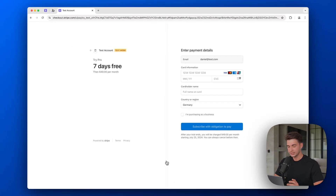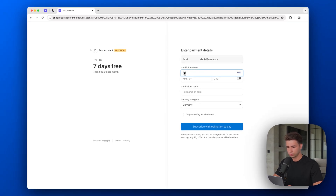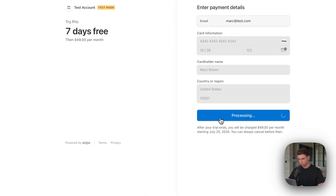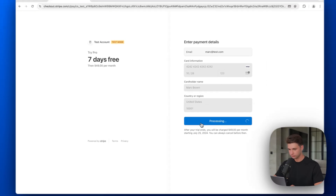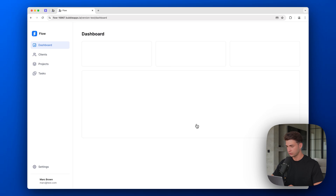It takes us right to the Stripe checkout page. To test the subscription, you can use a test credit card — that's always '4242 4242 4242 4242'. Set the month and year to anything in the future and enter any CVC. Click Subscribe, and we get successfully redirected to the dashboard.